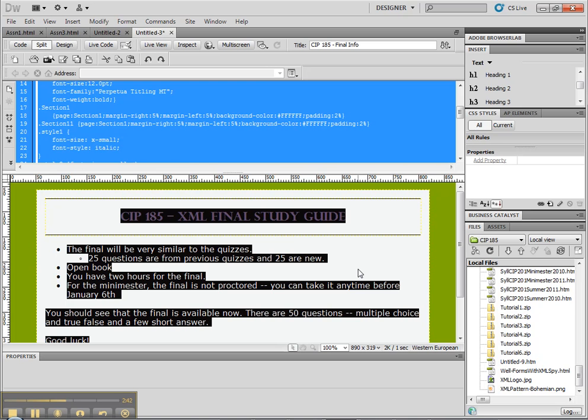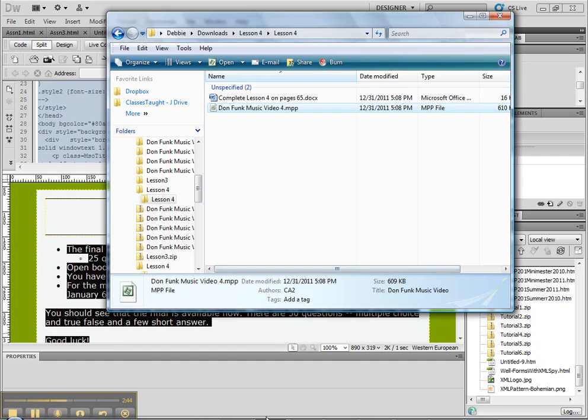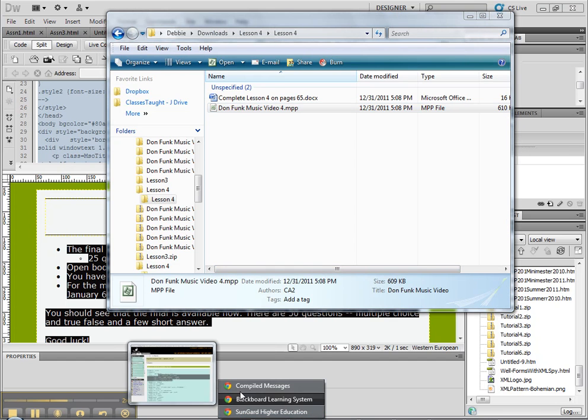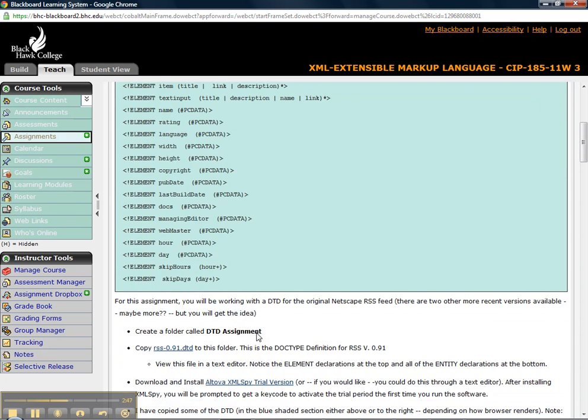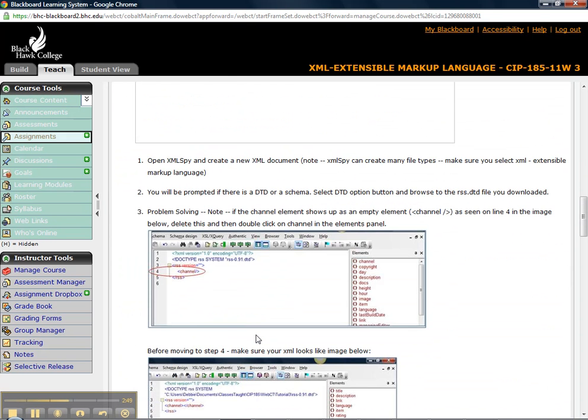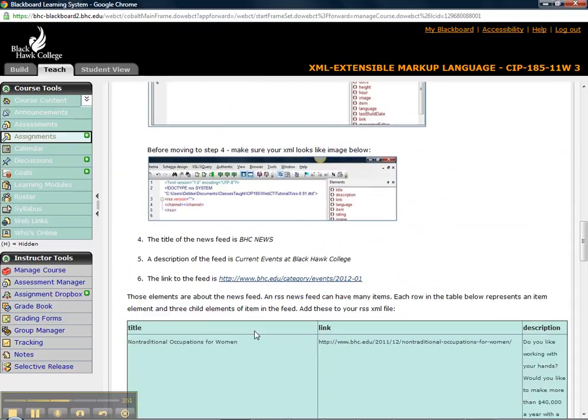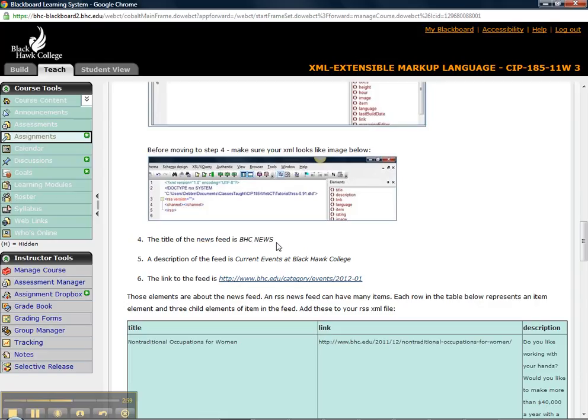So, as I go down, excuse me, I went to the wrong, okay, so as I go down, before moving to step four, make sure your image is like this. The title of the news feed is BHC News. And the description is Current Events at Black Hawk College.